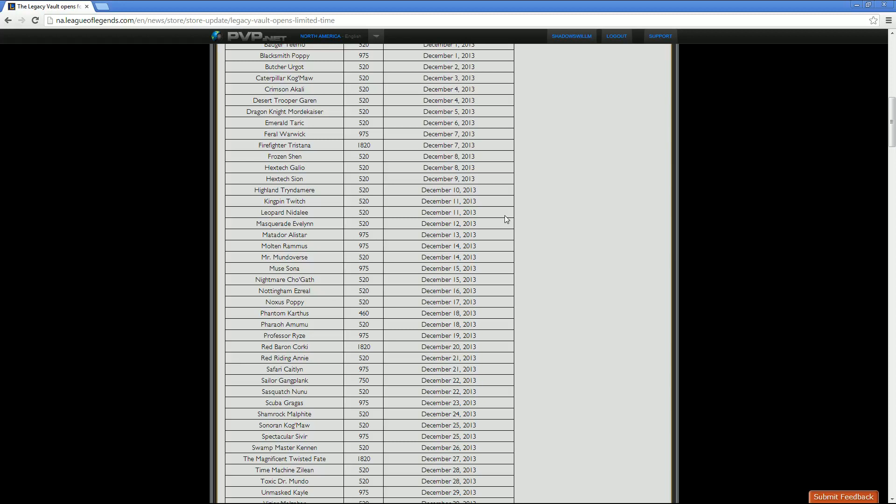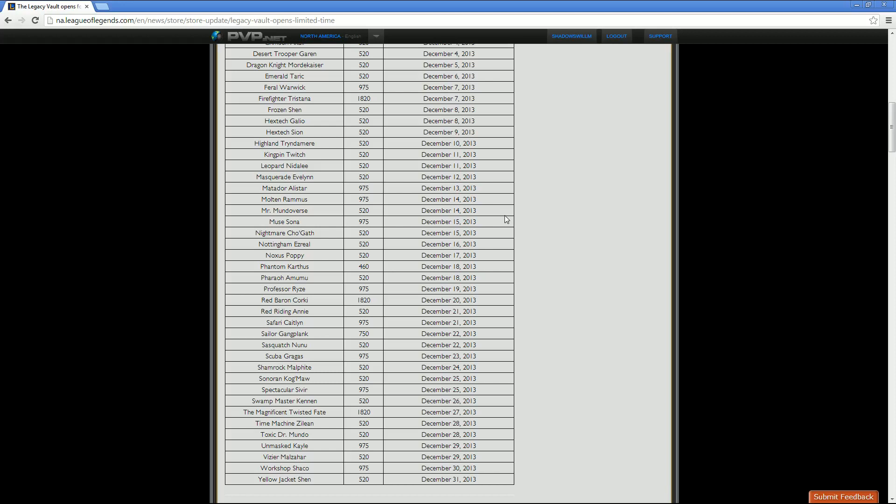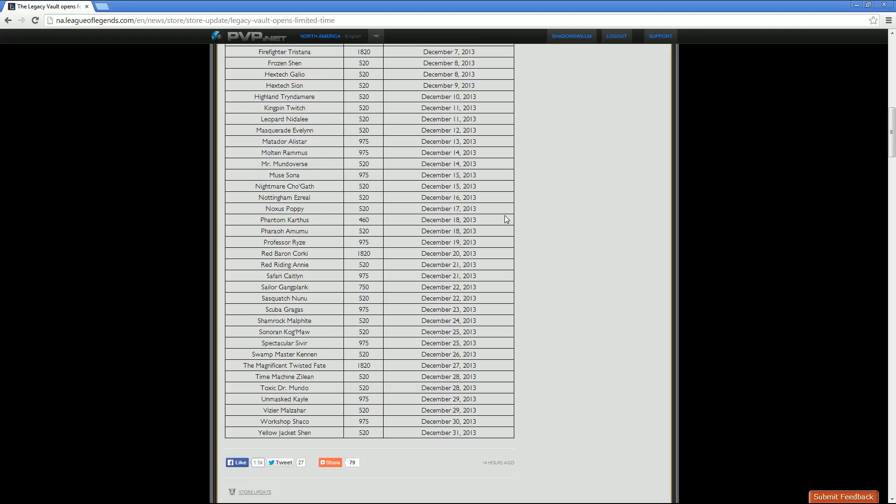His half off sale is December 14th. Next we have Muse Sona, 975 RP. The sale date for that skin is December 15th for half off. Then we have Nightmare Cho'gath, 520 RP. Half off sale is December 15th. Nottingham Ezreal, 520 RP. Half off sale is December 16th. Noxus Poppy is going to be 520 RP. Half off sale for that is December 17th. Phantom Karthus, 460 RP. The sale date for his half off is December 18th.